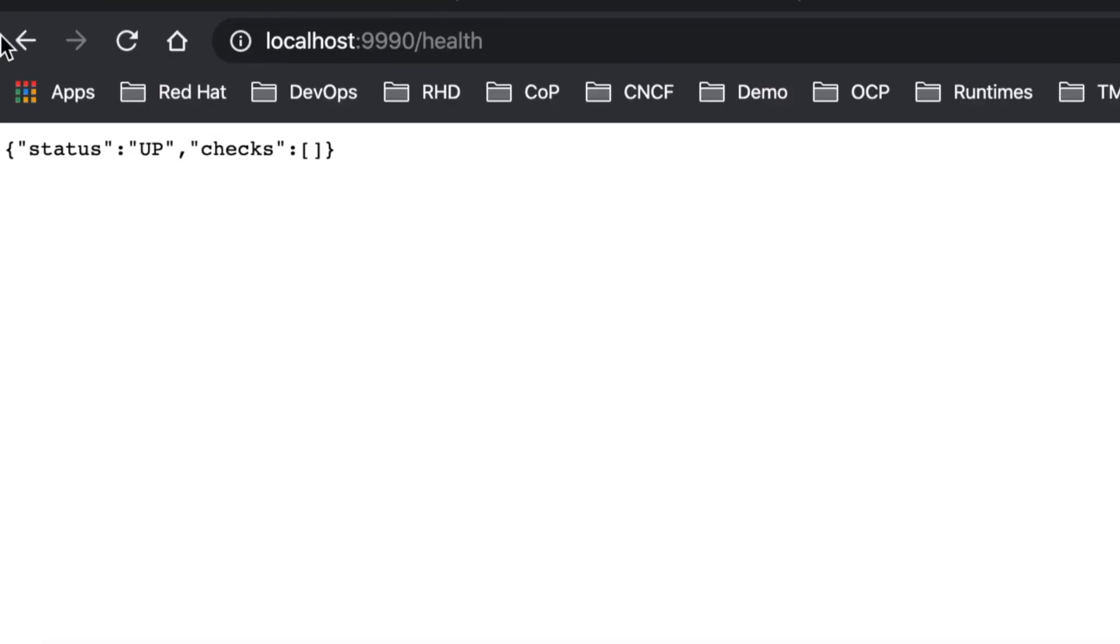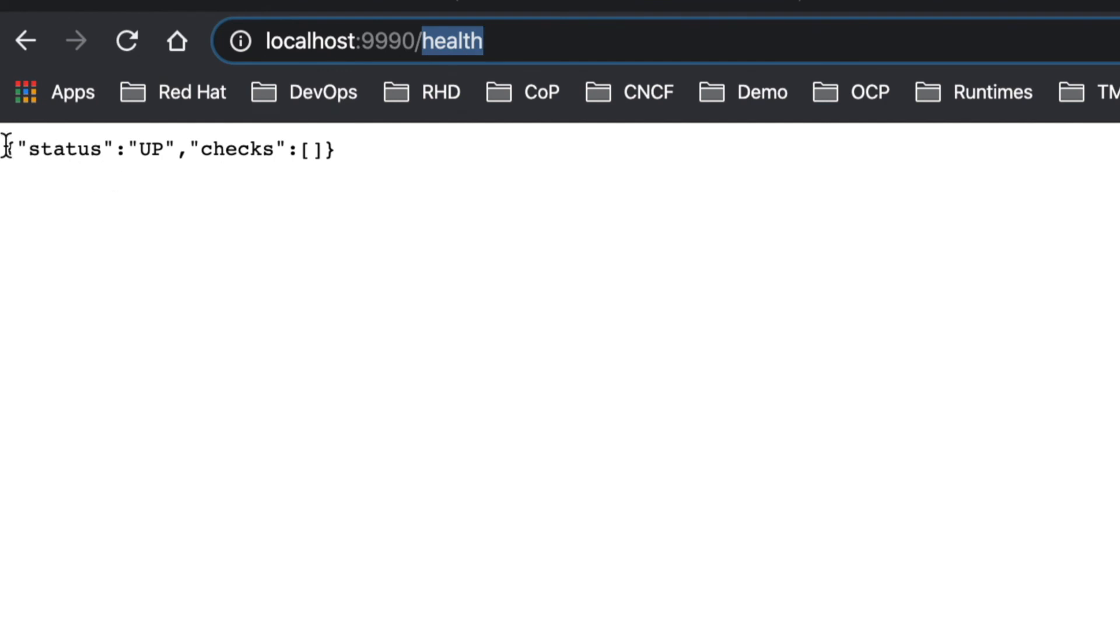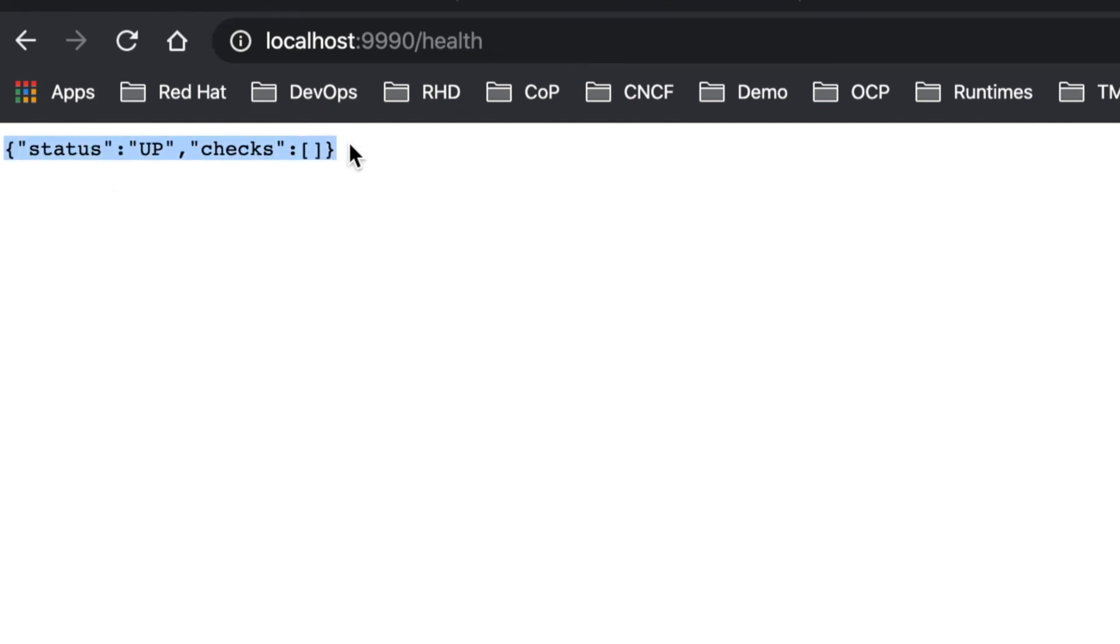The last capability is health check. JBoss EAP exposes the health endpoint as a default based on MicroProfile component and specification API. So thank you for watching.